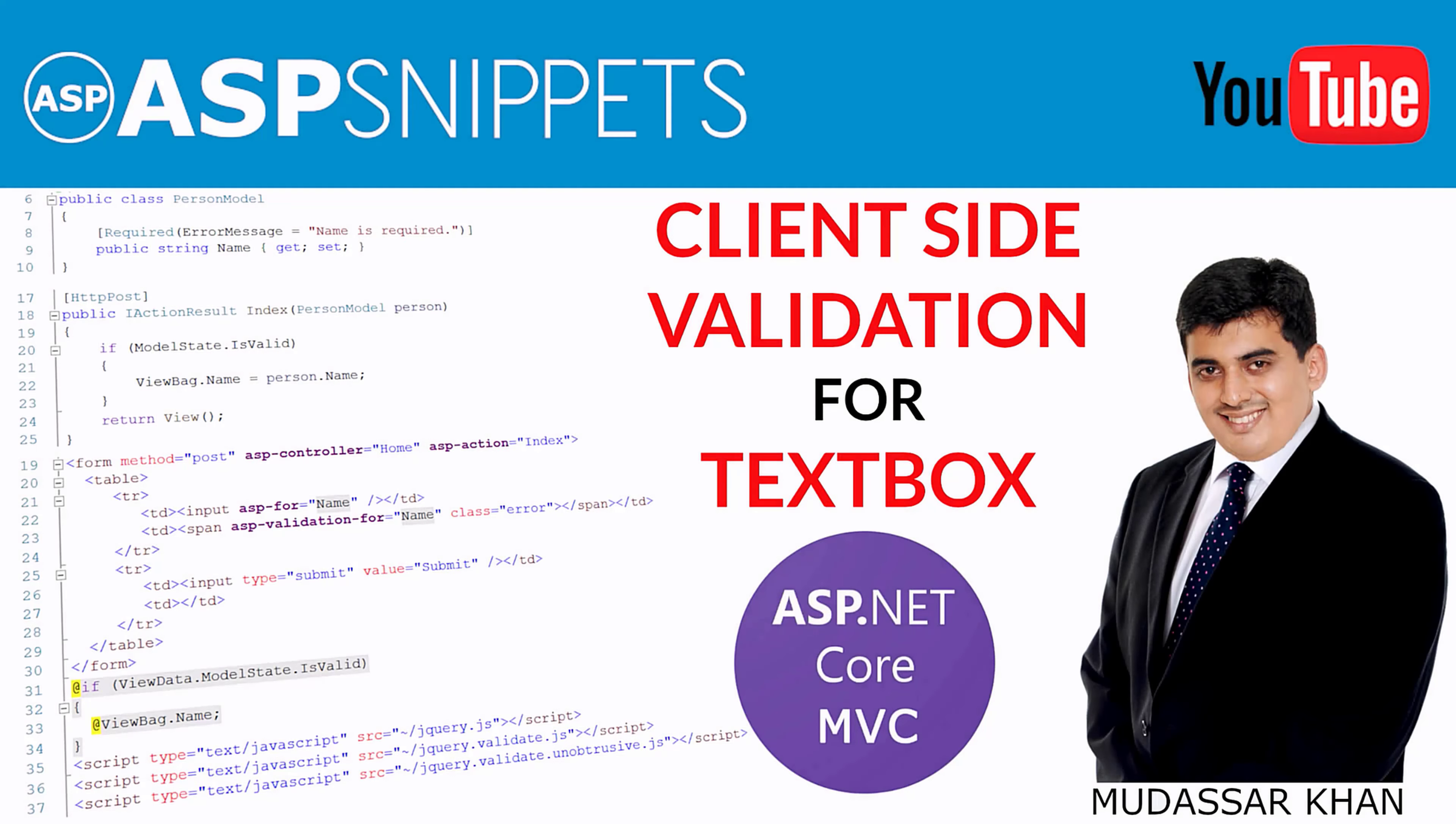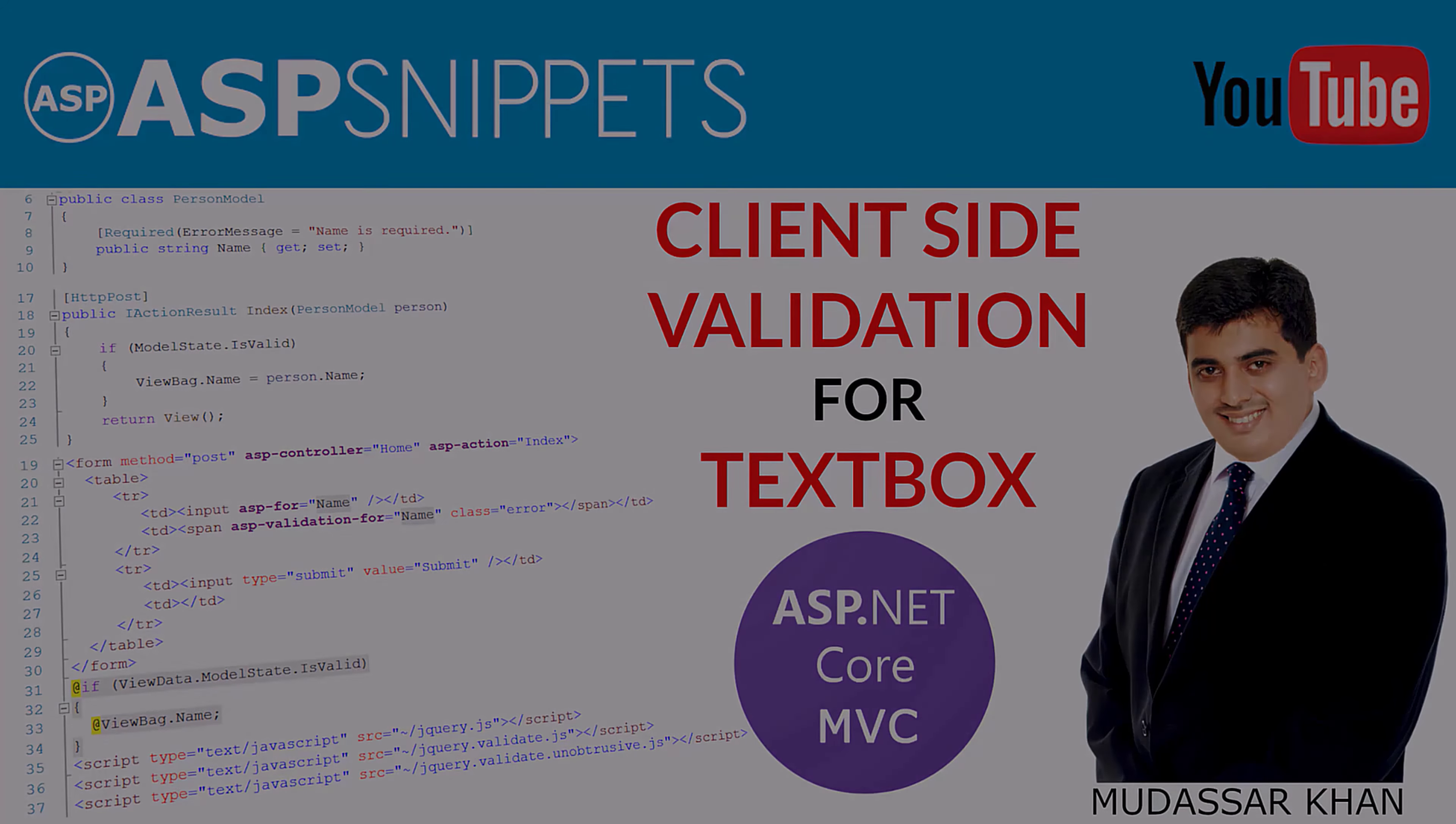Hello friends, welcome to my YouTube channel. Today I will teach you how to perform client-side validation for textbox in ASP.NET Core.